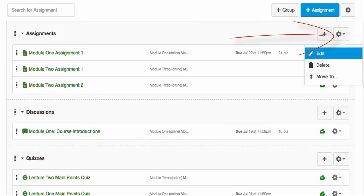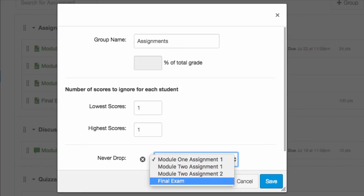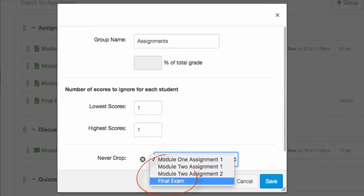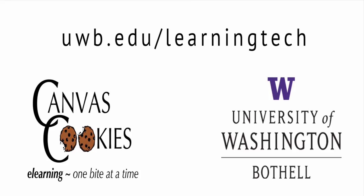In order to edit those, you can click on the gear to the far right of the header in each group. There, you can change the name, give a percentage if you're using weighted grades, or remove the highest or lowest score from that group. One of the things you may not want to ever drop from the score in that group, for example, is the final exam. And that is our Canvas cookie.